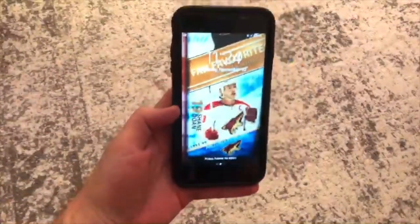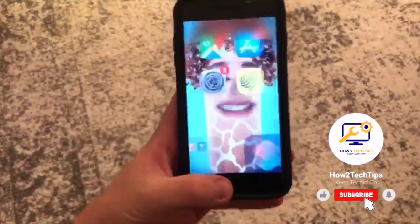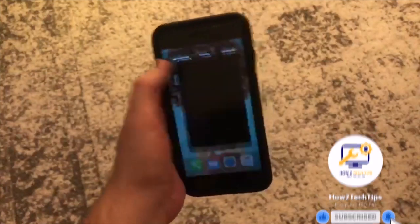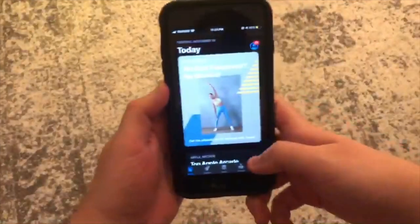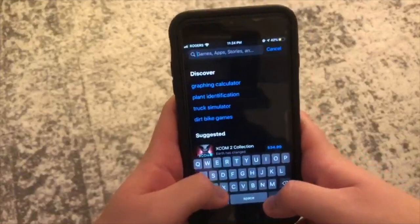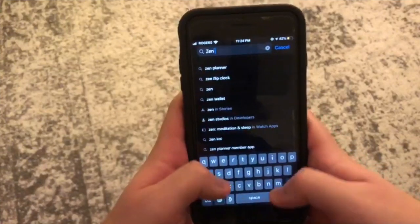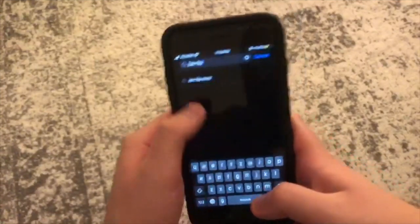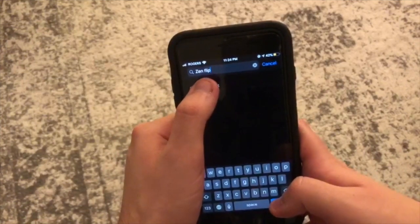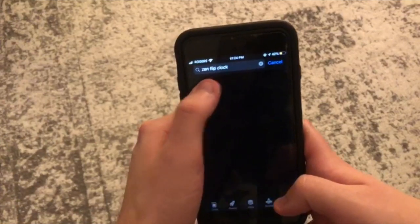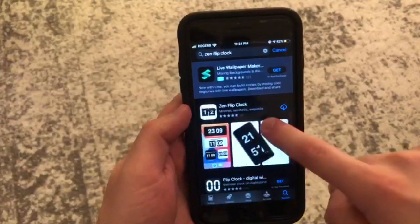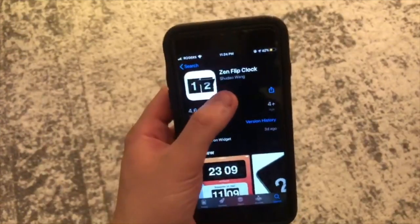So here I got my iPhone. I'm going to go in and from here you're going to want to go to the App Store, and from the App Store just write Zen Flip Clock — that's Z-E-N, space F-L-I-P, and then space C-L-O-C-K. And then from here you'll see the first one and you will want to download that.